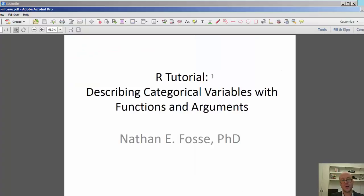Hello! In this quick R tutorial, we're going to describe categorical variables with functions and arguments.